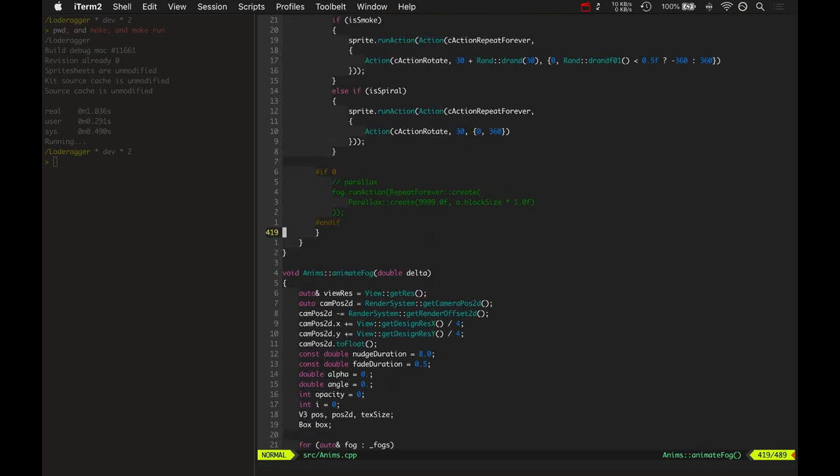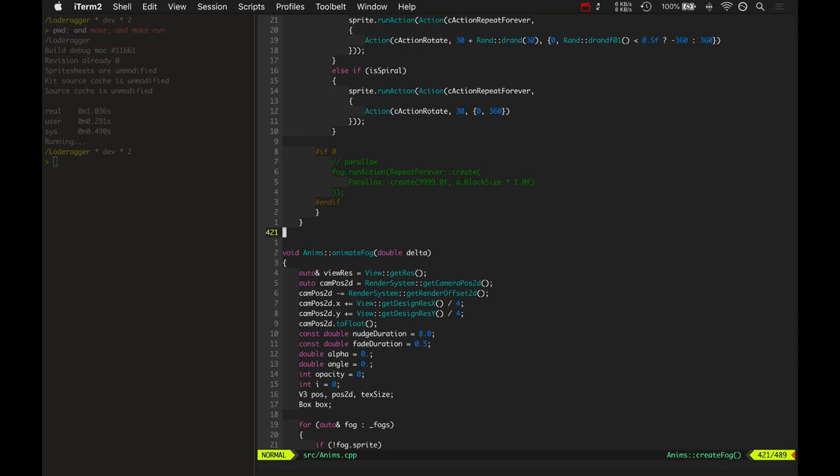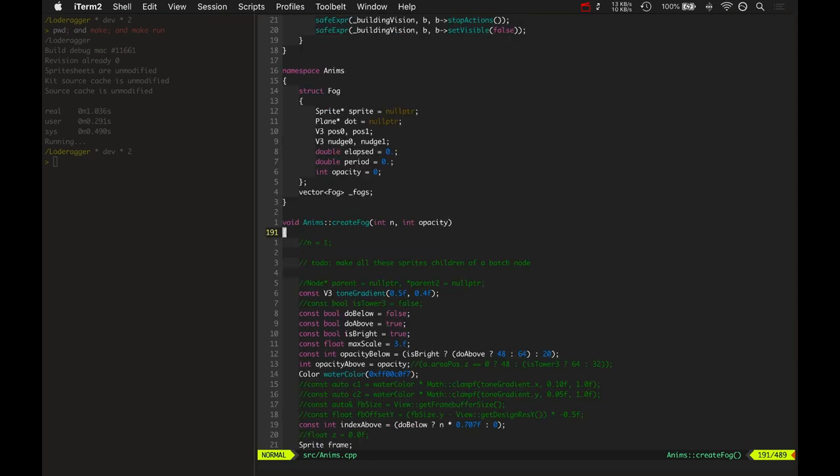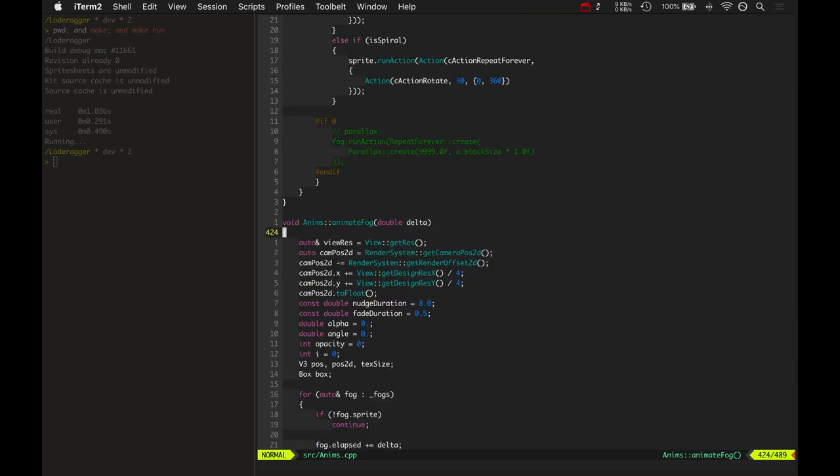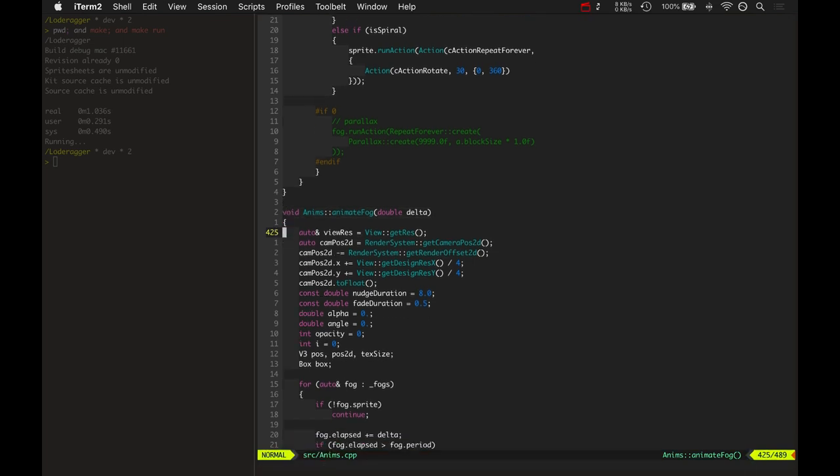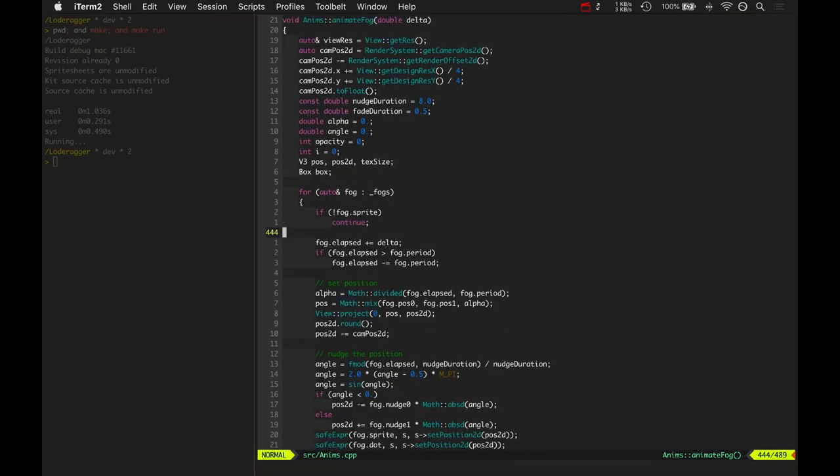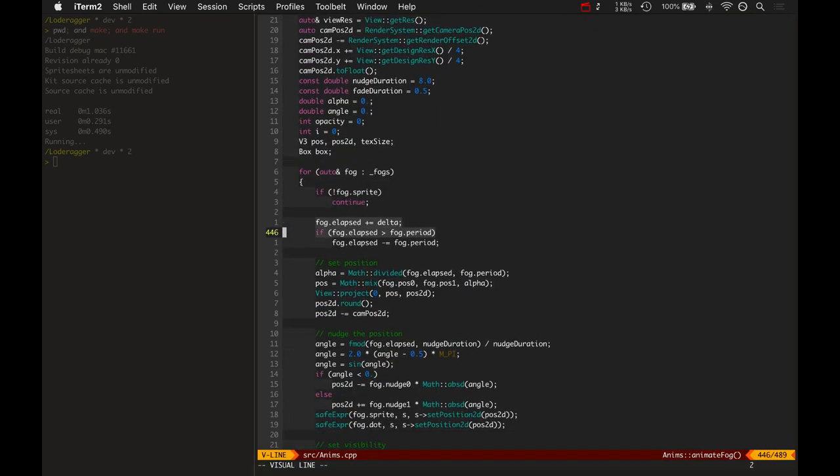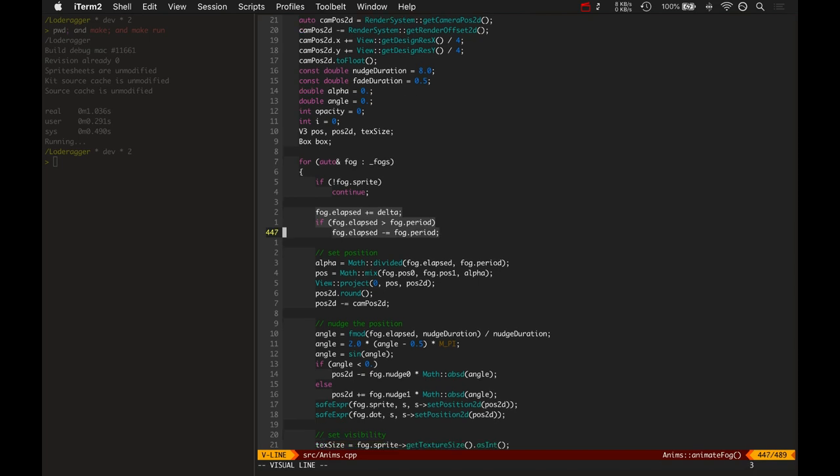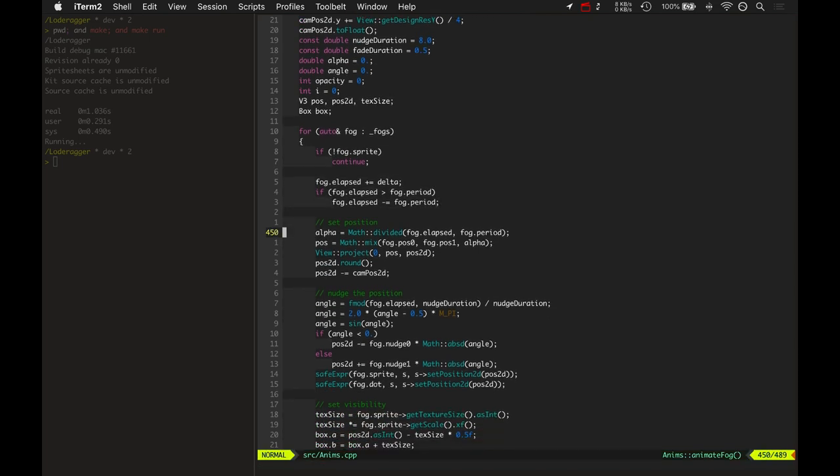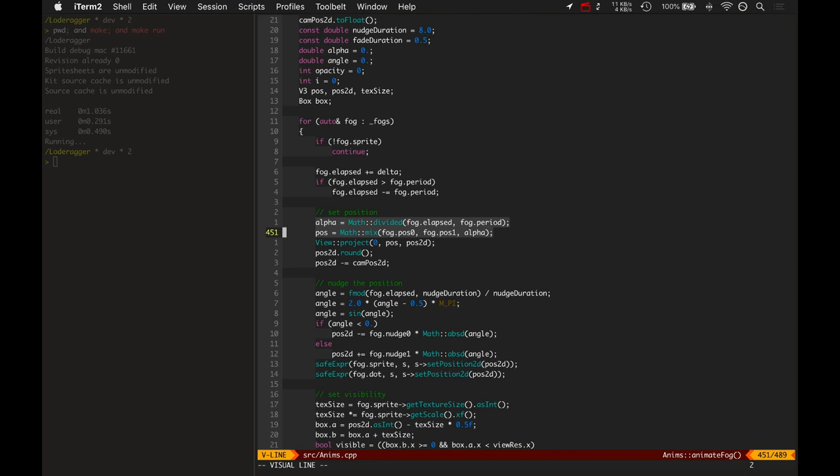So in the render system, it goes and creates the fog when it's creating up the render system. And then when it's animating the render system, it always calls animate fog. So animate fog loops over each one of the fog structures, ticks its elapsed, maybe subtracts it if it gets past its period. But here's where the math happens. Basically it just computes an alpha which is just elapsed over period. That's your alpha percentage zero to one. And then that is mixed. So we take those two positions the pos zero and the pos one, and it mixes them based on its alpha and that's its current position in 3D.